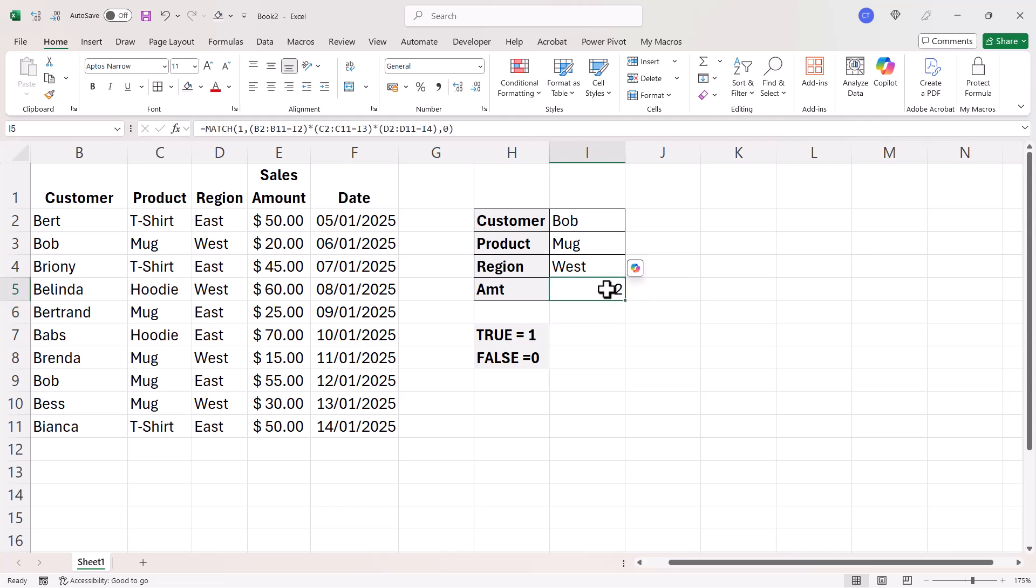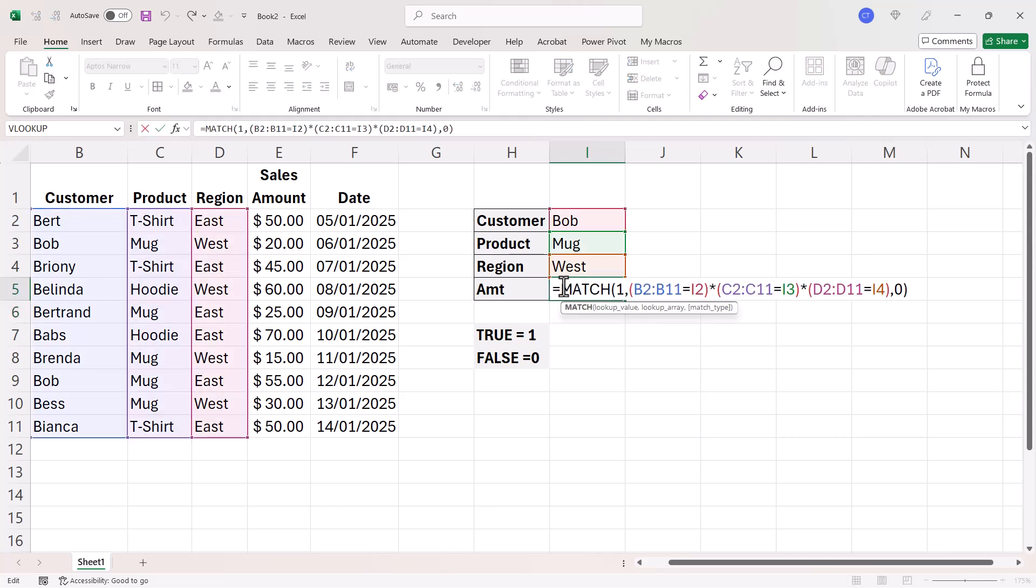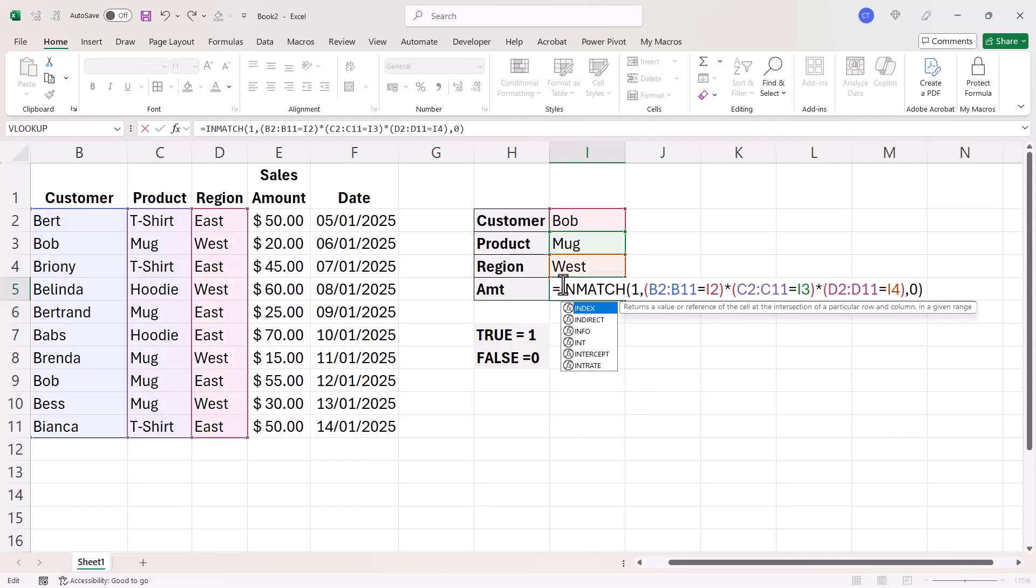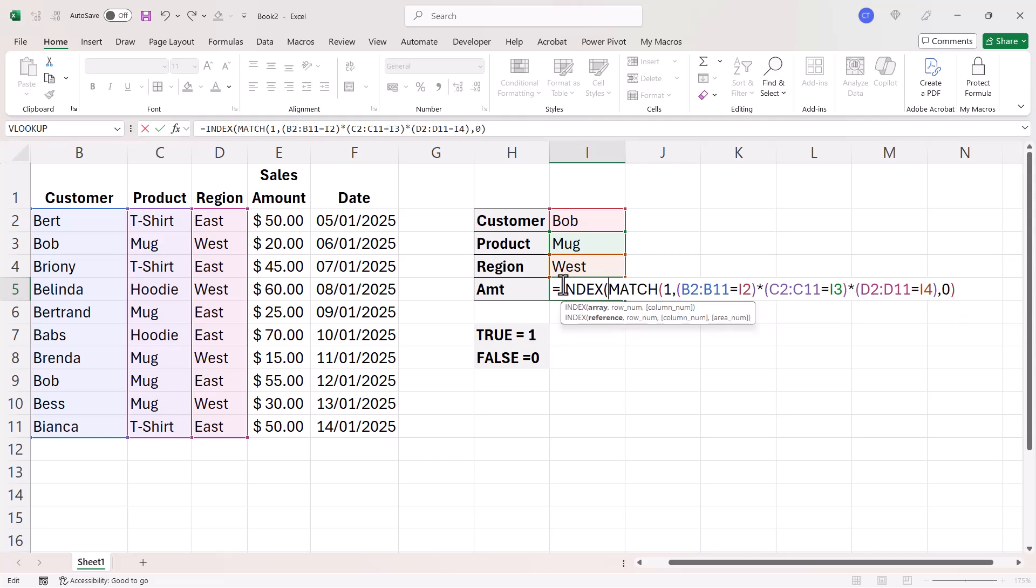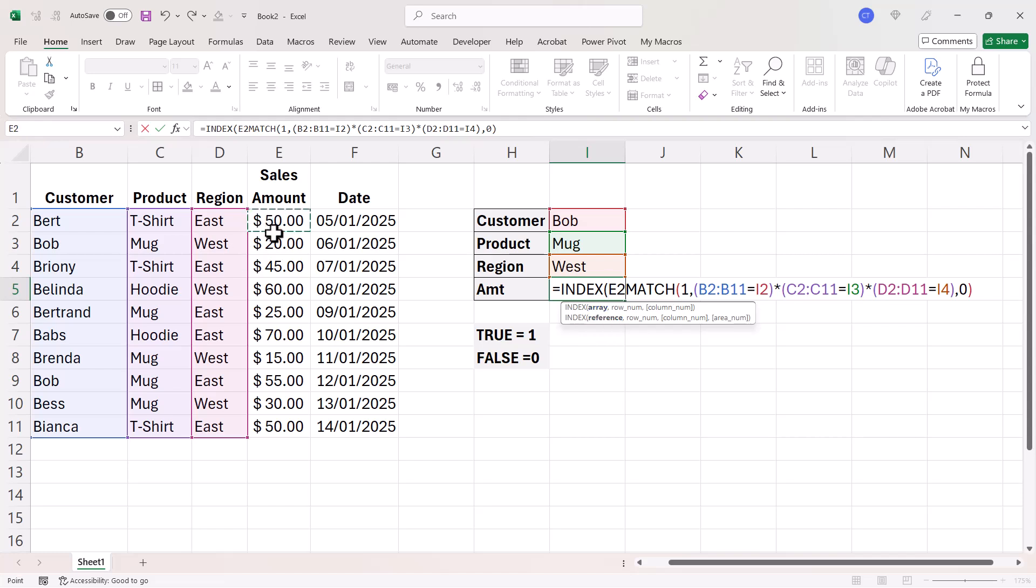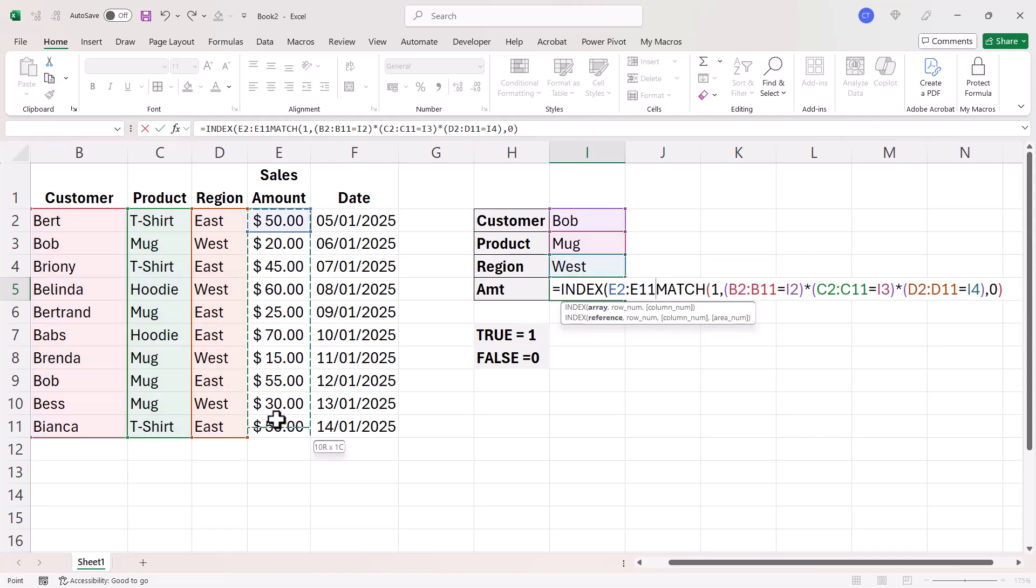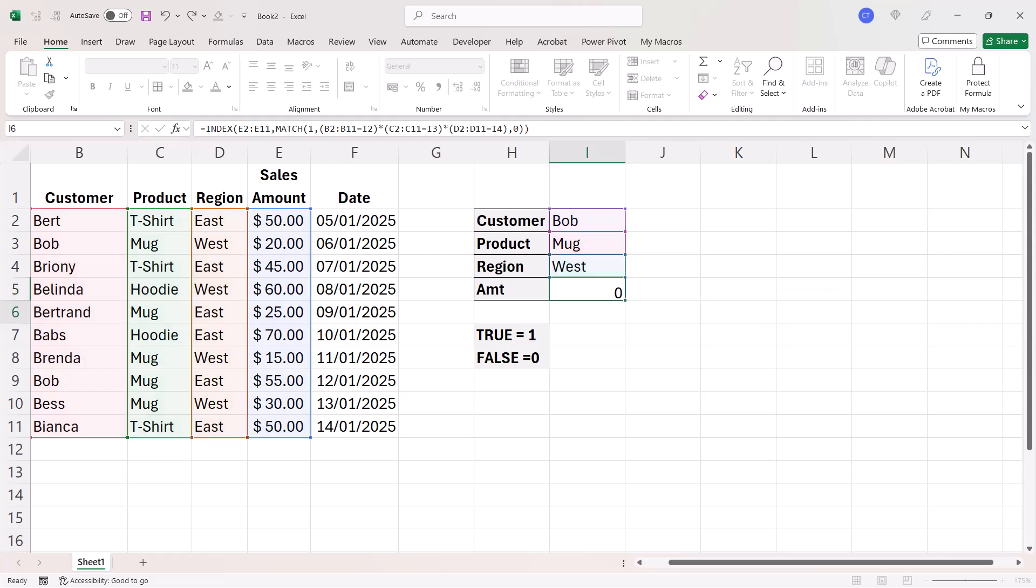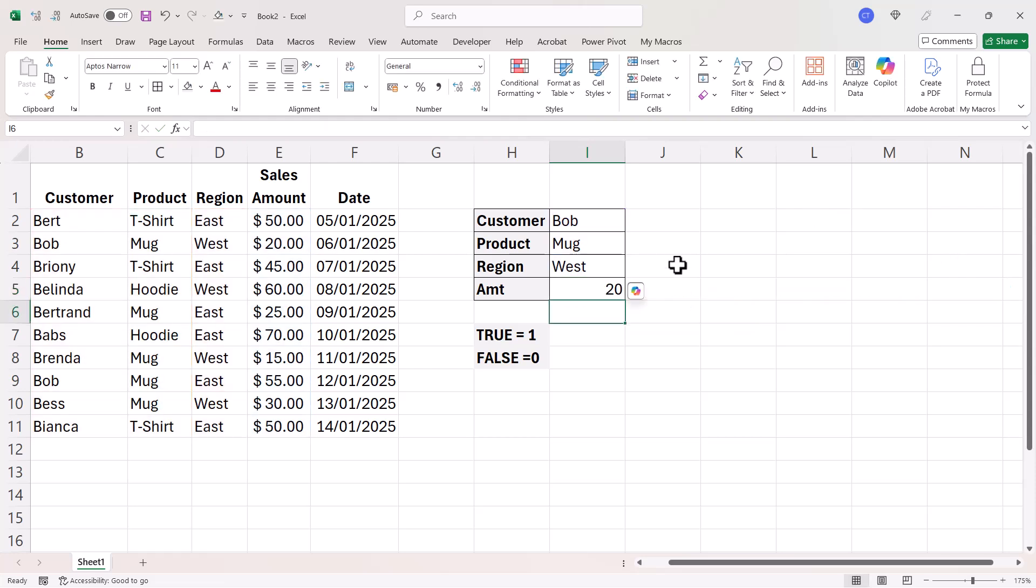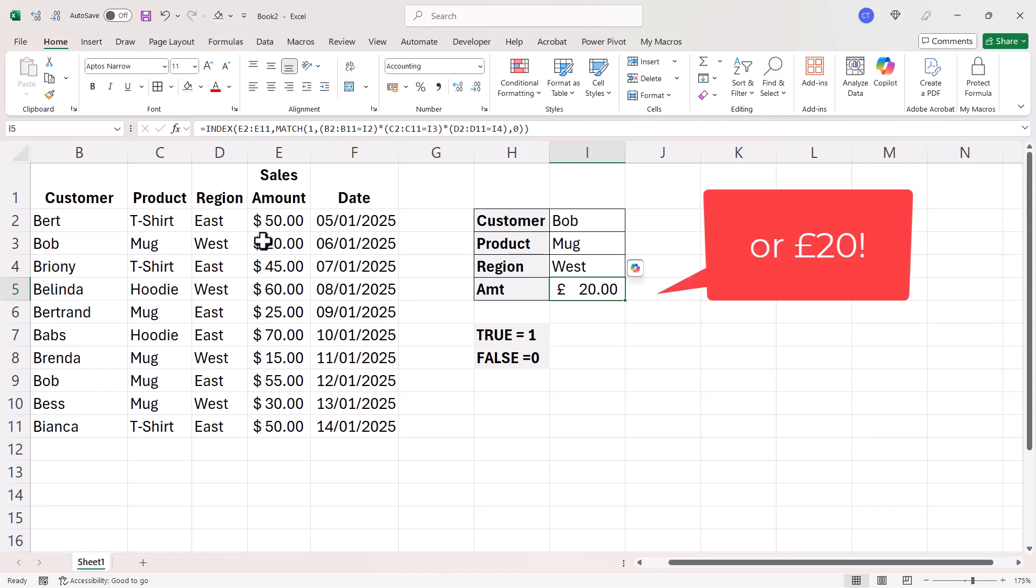So now I can use INDEX to specify which values I want to return based on this position. So in my array argument, I select the sales amount column, comma, and then I need to close the bracket at the end of the index function, and then press enter. And you can see it returns that $20 amount.